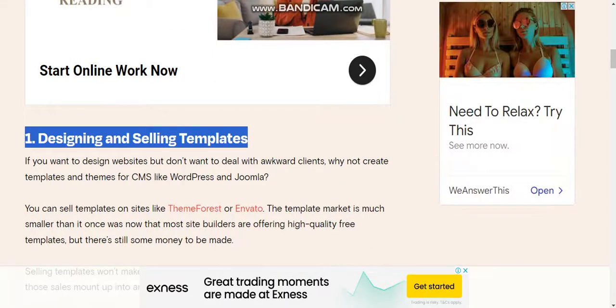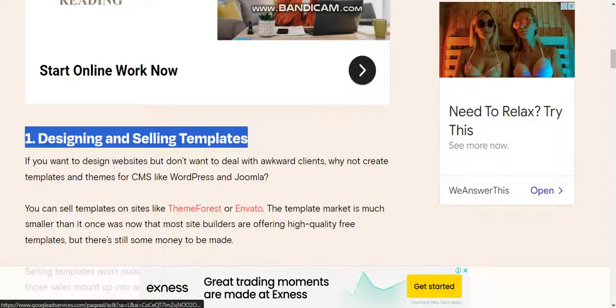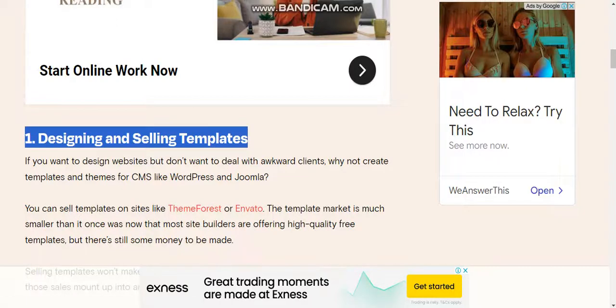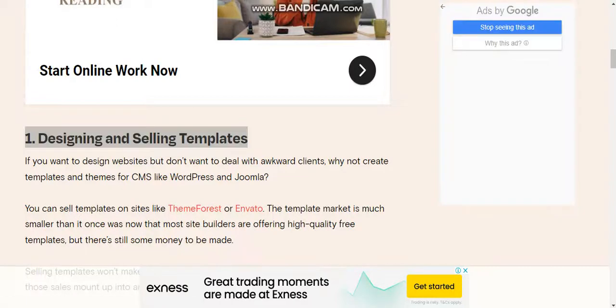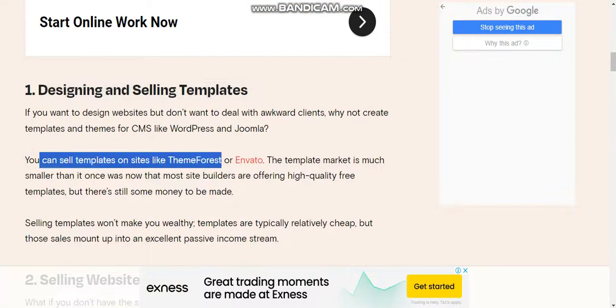Number one: Designing and selling templates. If you want to design websites but don't want to deal with awkward clients, why not create templates and themes for CMS like WordPress and Joomla?